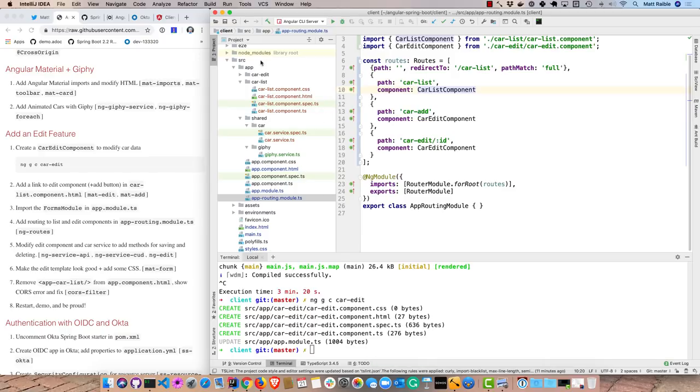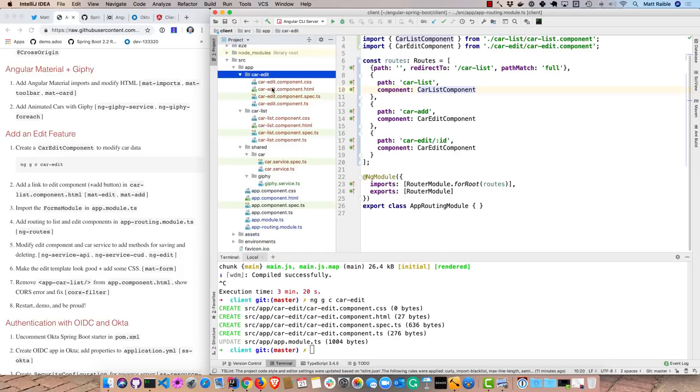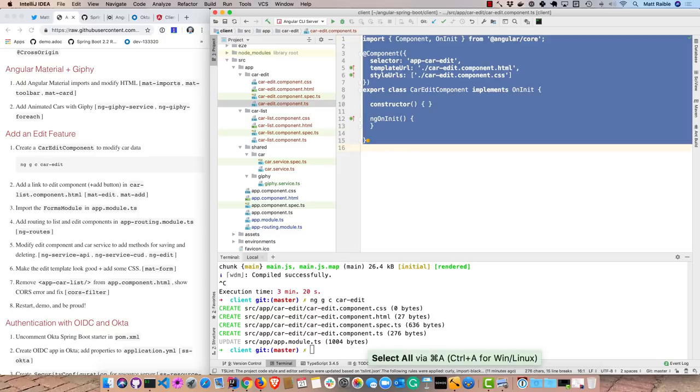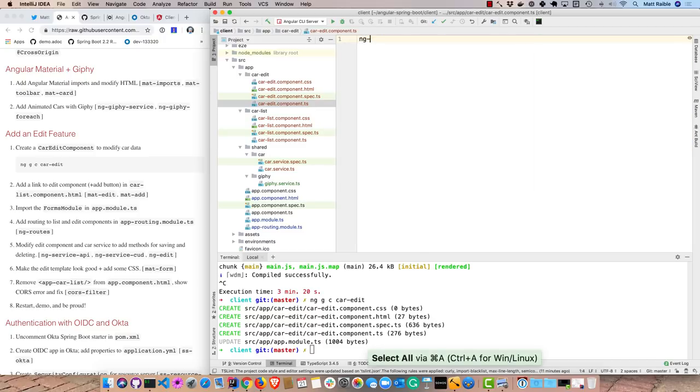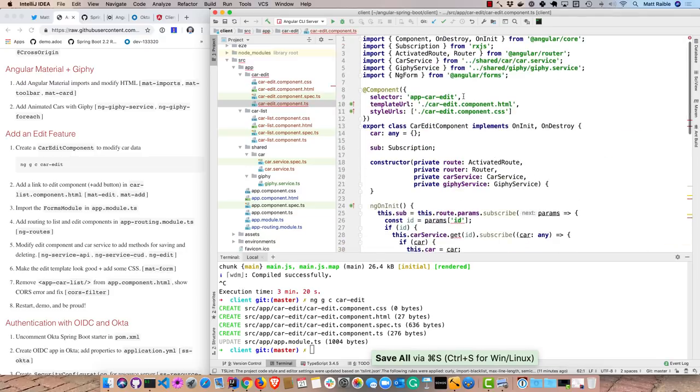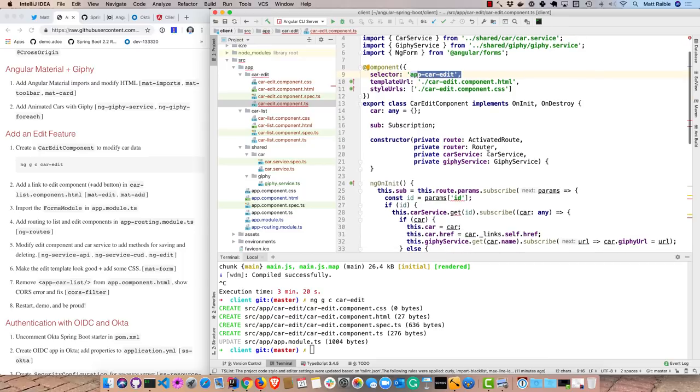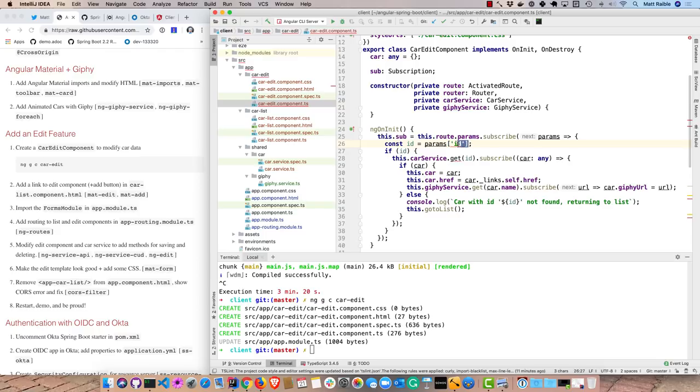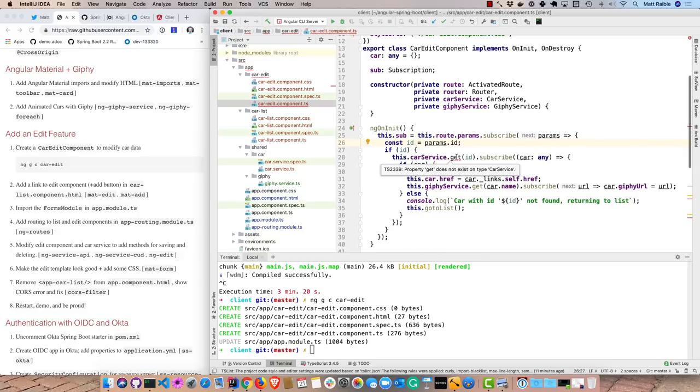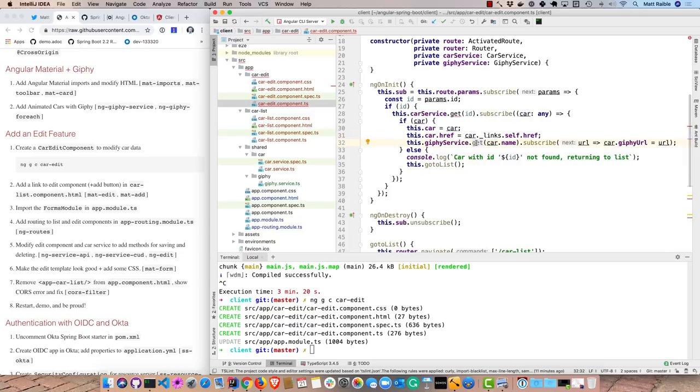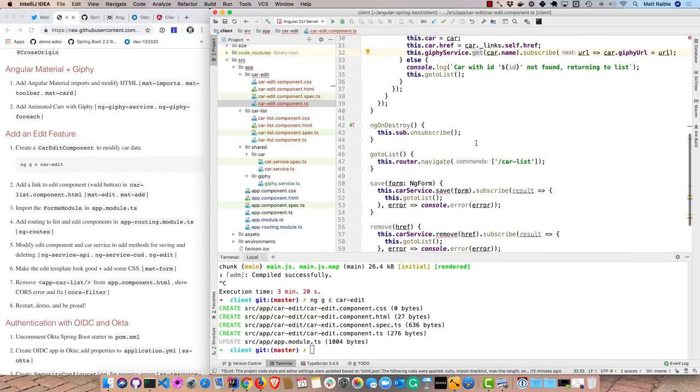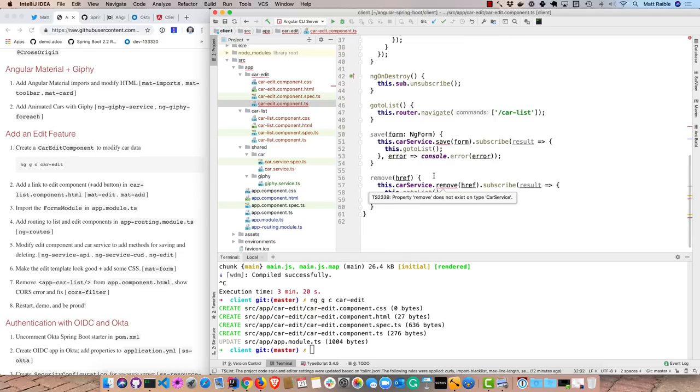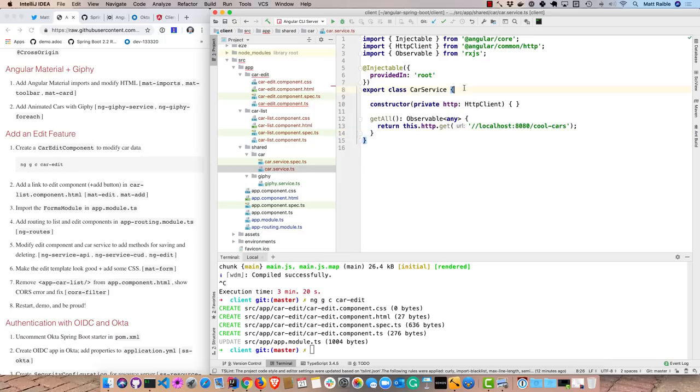And then we'll modify the edit component so it has logic to go and edit a car. So you can see here it's an app car edit, implements on init and on destroy. And it takes in a whole bunch of dependencies here. Well, the real logic is right here in this ngOnInit. It'll basically grab the ID parameter from the route. And these TSLint rules change all the time. So if I do that, then that works. And then the car service will call get on the ID. And then it'll go ahead and get that car and set the href. This is just a shorter indicator that it's actually an existing car. And then I'll go ahead and grab a Giphy image for that car. And then there's also save, where it calls save on the car service. And remove, where it calls remove. So we need to add those methods to the car service.